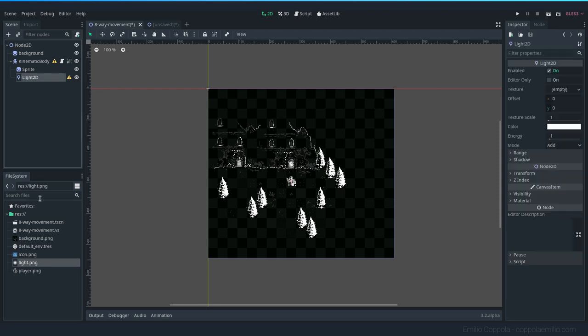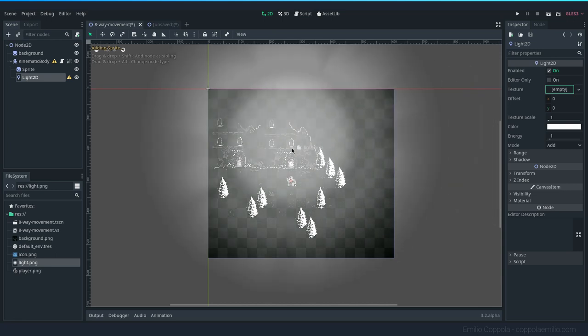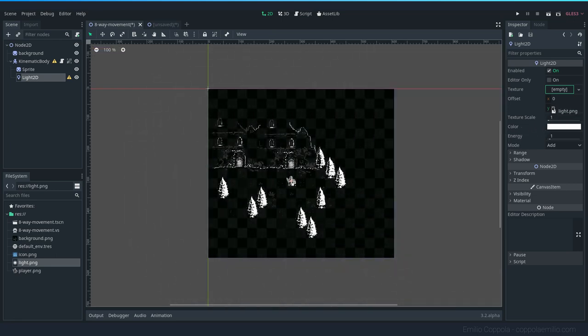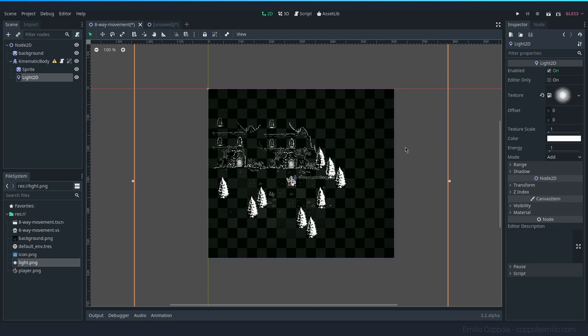So let's open the Light 2D node and drag and drop the texture. You can see the size of it here. Let's add it here on the light, and as soon as I do that, you see that the image already gets brighter around where it is, so we have that working right now.